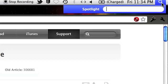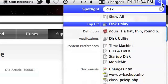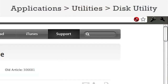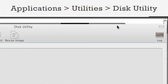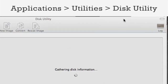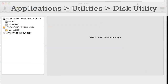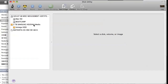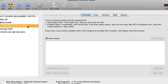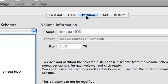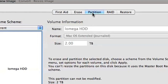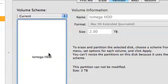Start off by plugging the hard drive into the computer. If it hasn't already been properly formatted, open up Disk Utility, which can be found through Spotlight or in the Utilities folder in Applications. Click on the hard drive in the pane on the left-hand side. In the menu on the right, click Partition. From the Volume Scheme menu, select One Partition.